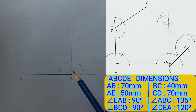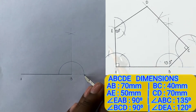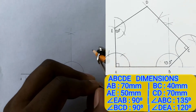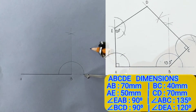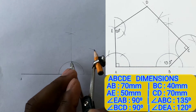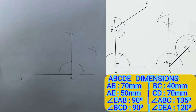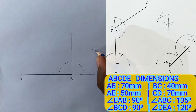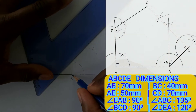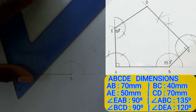Now what you need to do is to bisect this angle. Using these points as center of your compass, you will scribe intersecting arcs. Identify the intersection of arcs and draw a line from point B through the intersection of arcs to complete your 135 degree angle.